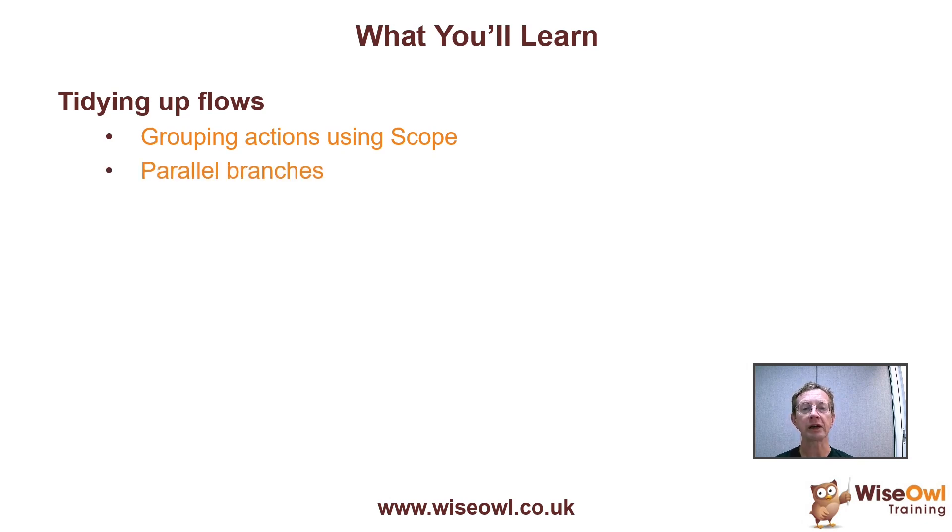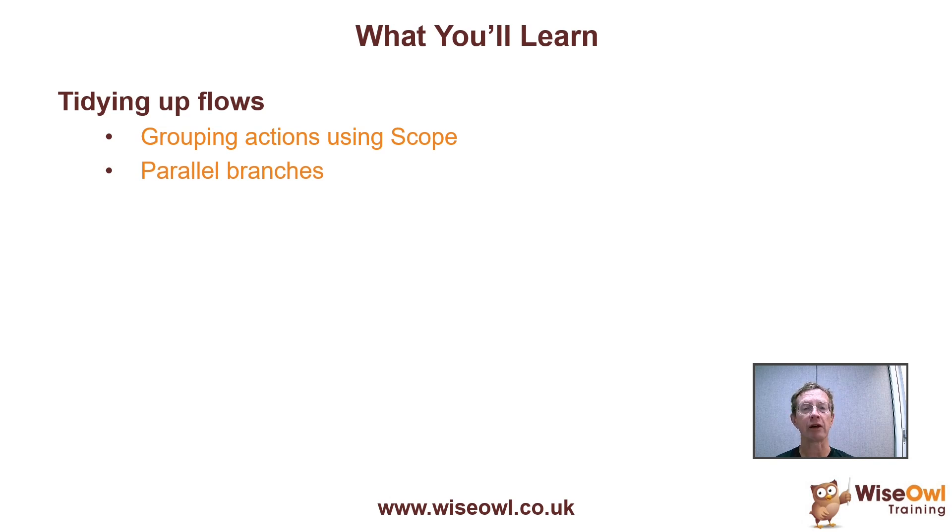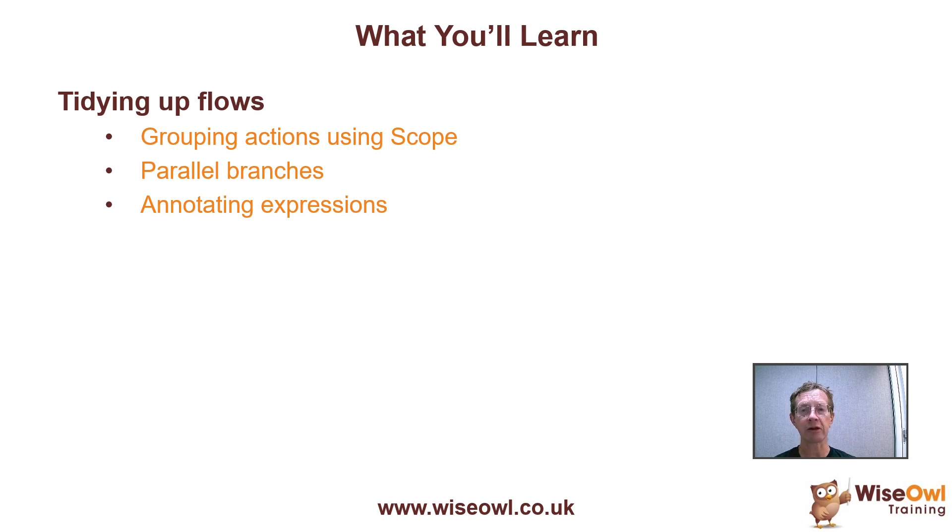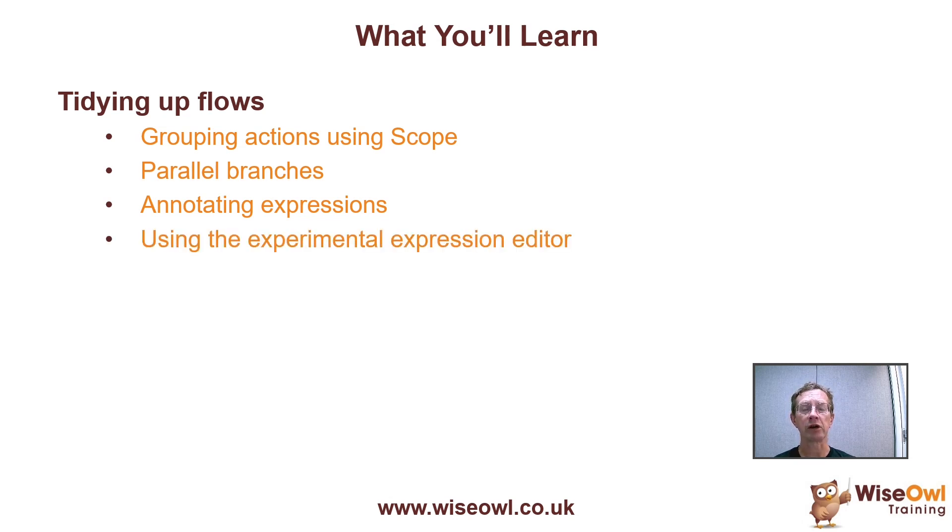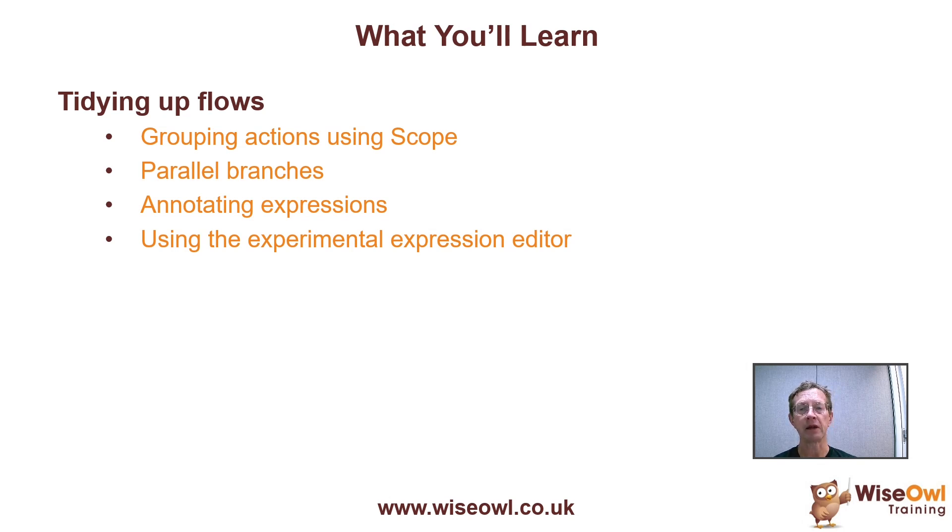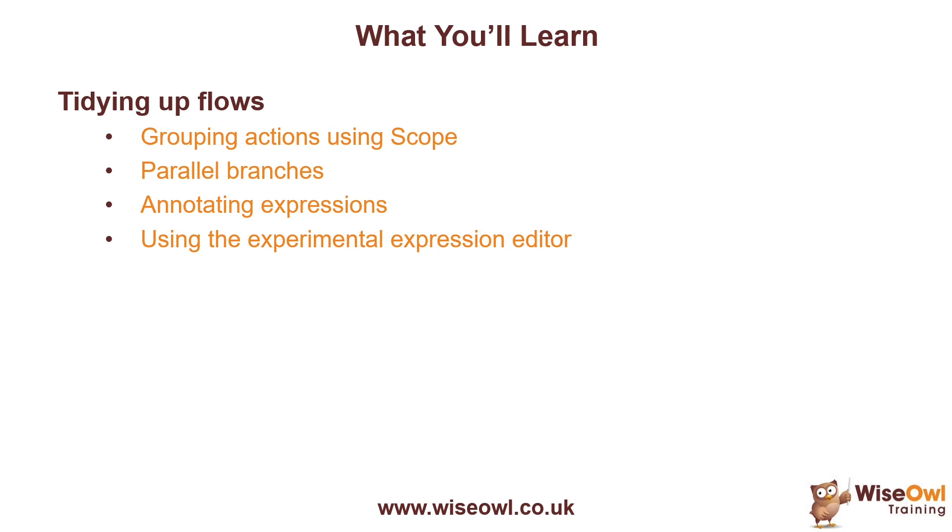Then we'll look at how you can create a parallel branch, not only to improve the efficiency of your flow by executing actions in parallel rather than in series, but also to make it look tidier. We'll then look at how you can annotate expressions to document them. And finally, I'll show you how you can turn on and off an experimental feature with a new expression editor and have a look at whether that's actually worth doing or not. But that's enough of looking at me. I'm going to hand over to my non-avatar persona and let's get started.